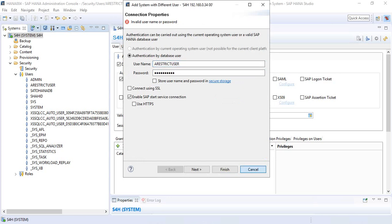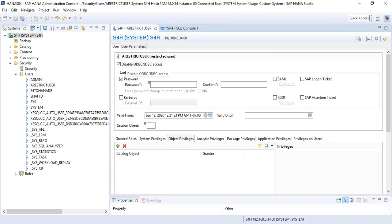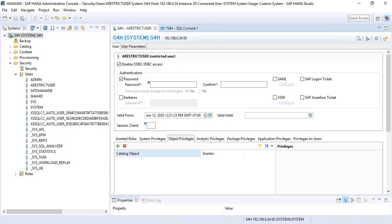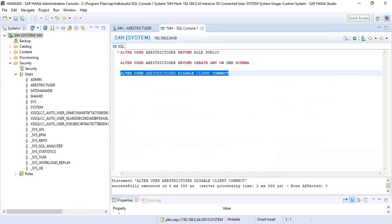The moment these three conditions apply — ODBC/JDBC access is disabled, the user does not have the public role, and does not have its own schema — the user ID becomes a restricted user. So using ALTER USER with REVOKE/GRANT ROLE PUBLIC, REVOKE/GRANT CREATE ANY ON OWN SCHEMA, and DISABLE/ENABLE CLIENT CONNECT, you can convert between restricted and standard users.